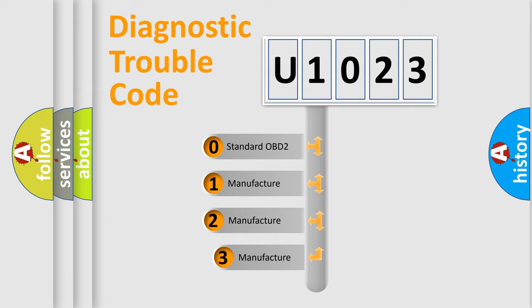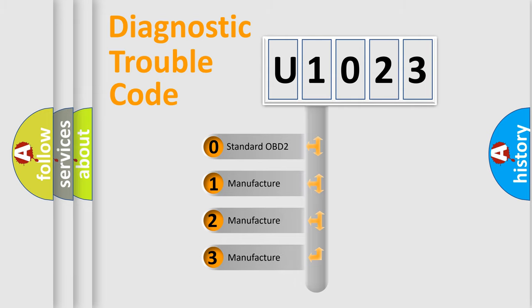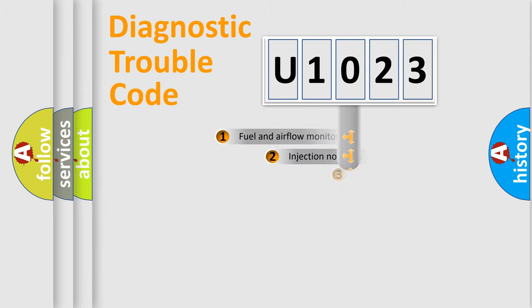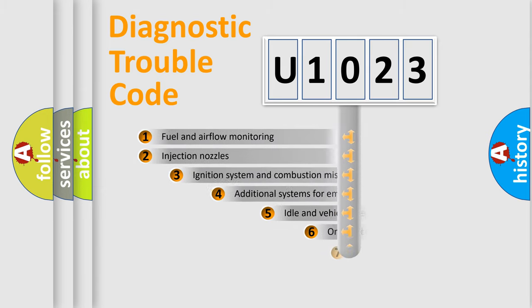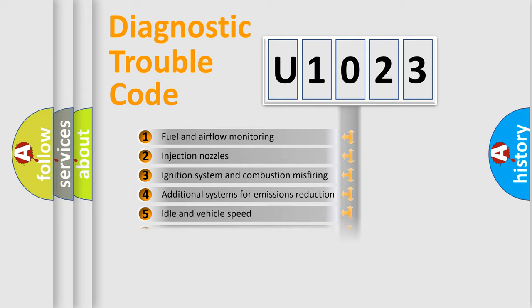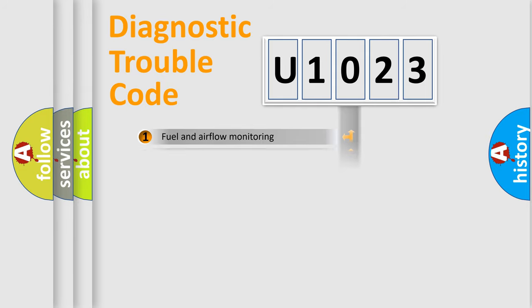If the second character is expressed as zero, it is a standardized error. In the case of numbers 1, 2, or 3, it is a more prestigious expression of the car-specific error. The third character specifies a subset of errors. The distribution shown is valid only for the standardized DTC code.